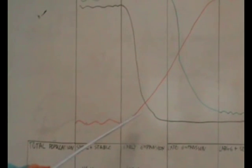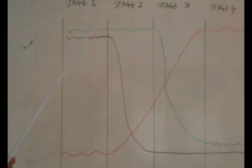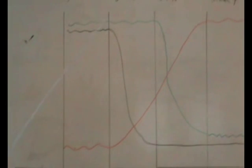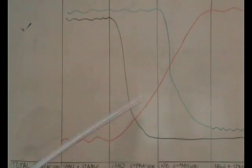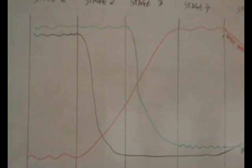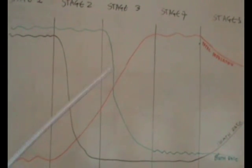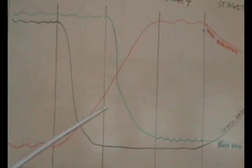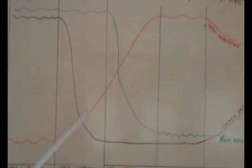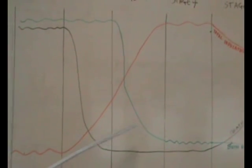In stage two, the total population seems to be increasing — the birth rate stays the same but the death rate decreases, and this is what leads to the increasing total population. In stage three, the birth rate starts to decrease and the total population is still increasing, because the death rate is still much lower than the decreasing birth rate.